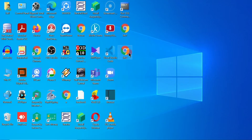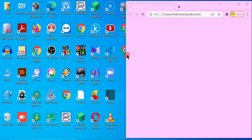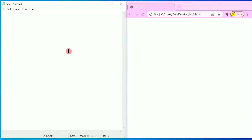You can minimize and check — here it is, lab2. Double click on it and open it in the browser window. Now let us type the HTML tags. I am going to write the HTML tag and inside this I am going to write the head tag.